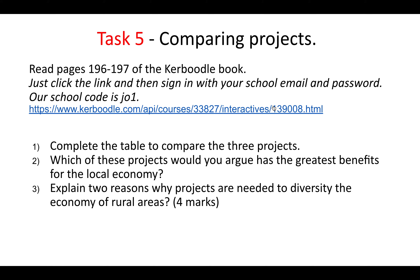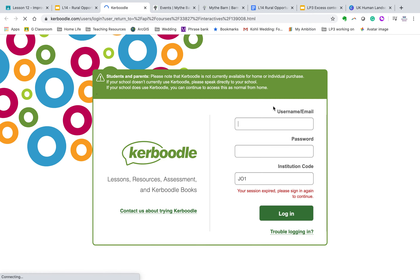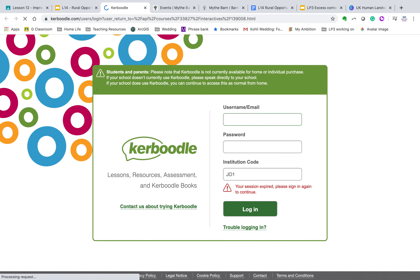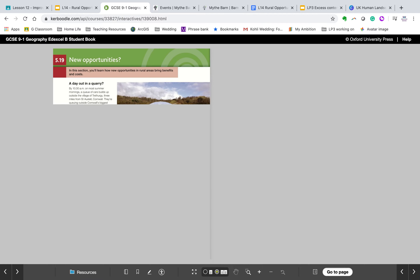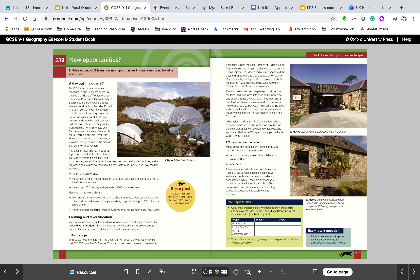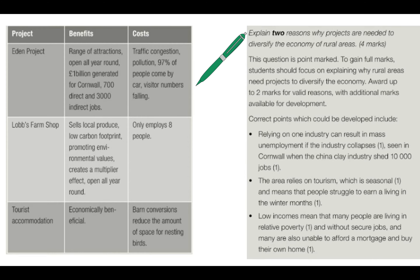If you didn't do that task, I'm going to show you how: all you have to do is click the link and it will take you to Caboodle. Put in your email address and password and it will take you straight to the page — direct links, so you don't have to faff about trying to find the page. If you didn't do it before, now you've got a chance to answer the questions.